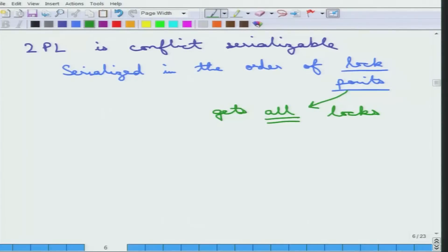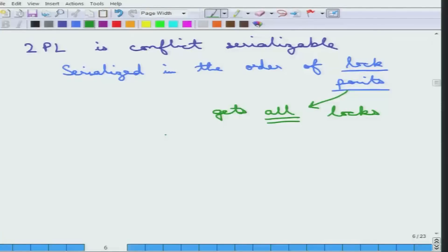A schedule can be serialized in the order of the lock point. Whichever transaction gets to the lock point first is the first transaction in the equivalent serial schedule of a two-phase schedule. So a two-phase schedule is conflict serializable.